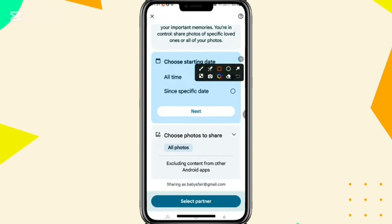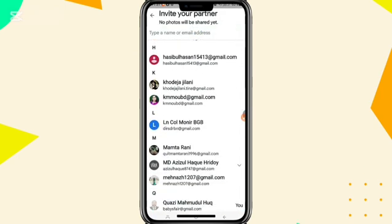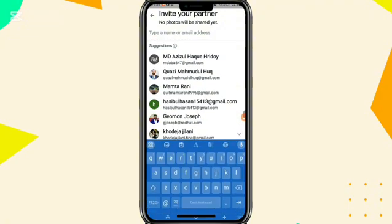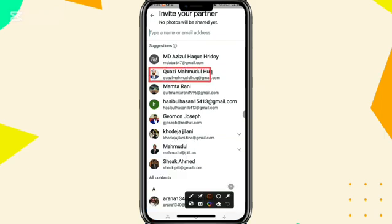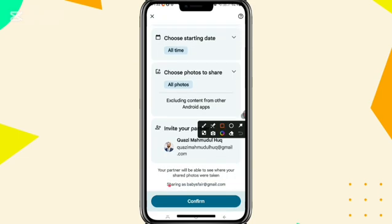Now click on Select Partner. You can select a partner from your contacts. From here you can type the name of the partner or their email address. This is my partner email account — click on the partner email account, then click on Confirm.